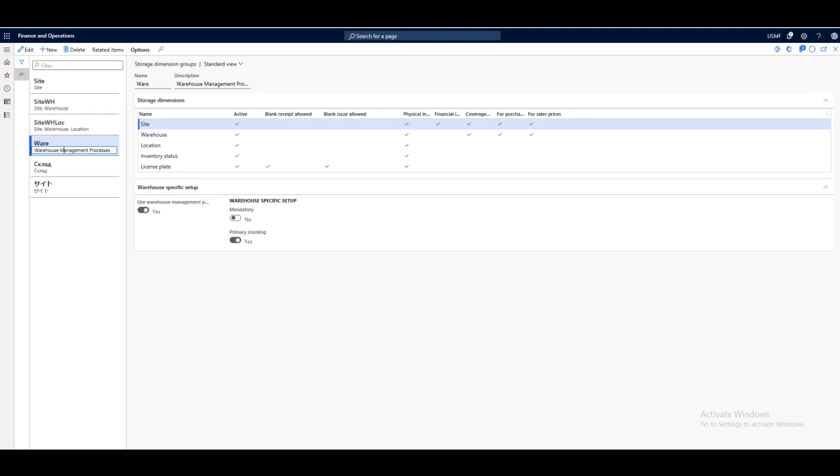Right now I'm showing you the storage dimension groups on the screen. Storage dimension groups are the inventory dimensions that are used to determine inventory storage information for your items, how you will store or retrieve your inventory items. You can set up multiple storage dimension groups to fit the needs of your business.